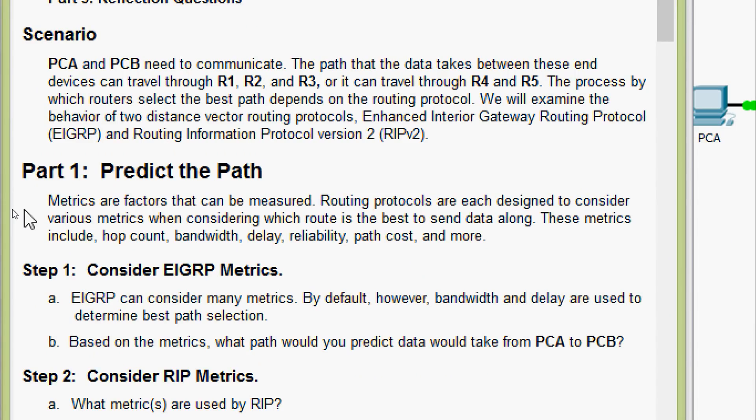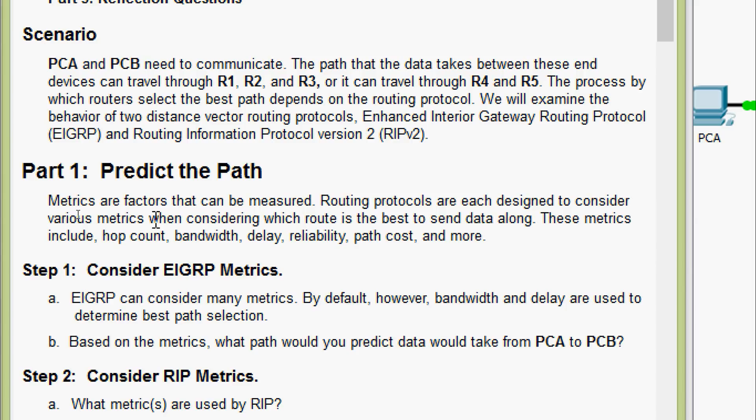We will come to part 1, predict the path. Metrics are factors that can be measured. Routing protocols are each designed to consider various metrics when considering which route is the best to send data along. These metrics include hop count, bandwidth, delay, reliability, path cost, and more.